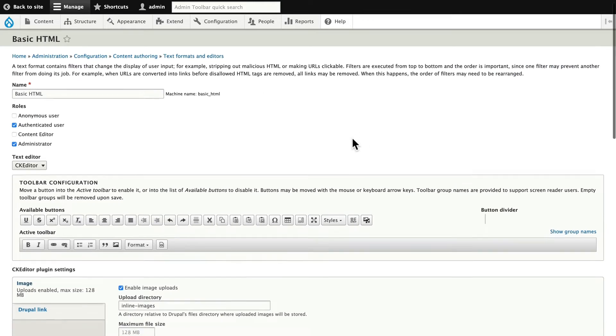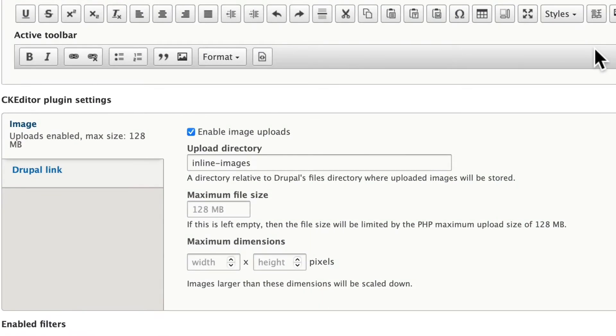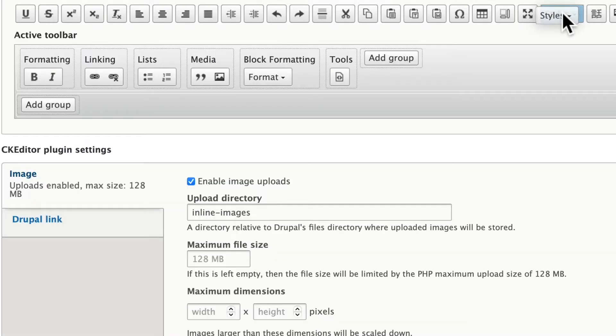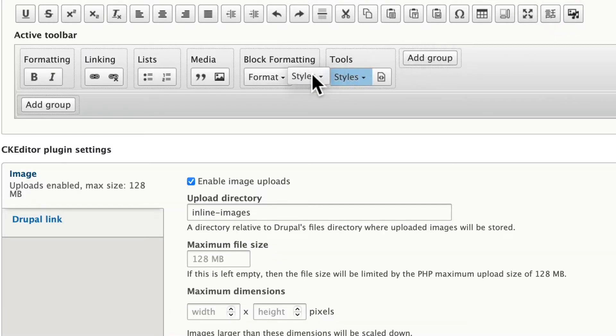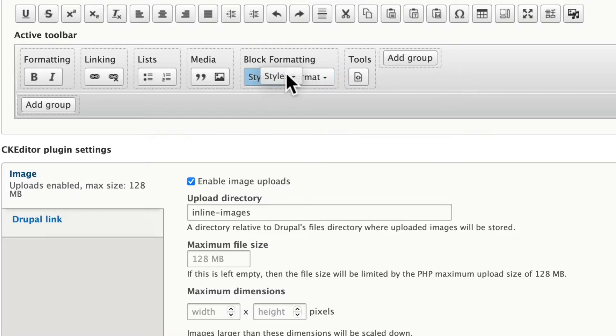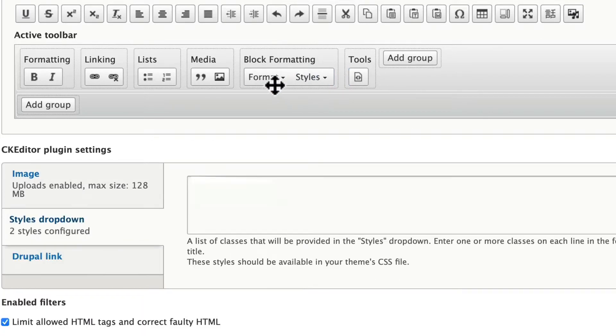There are several steps here. Step number one is grab the Styles button from the available styles area. It might not be in exactly that position but it should be there somewhere. Click and drag it down and drop it really wherever you want, but I'm going to put it next to Format. That kind of makes sense to me.